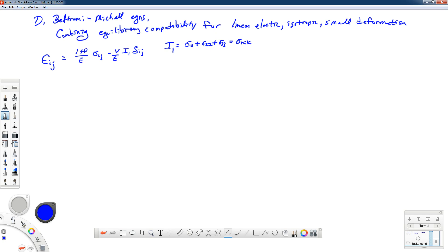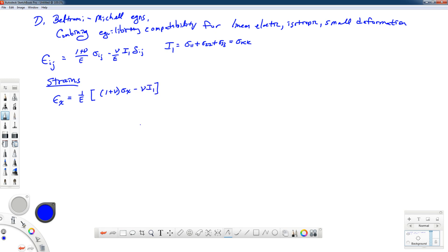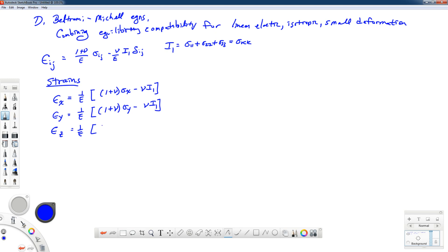Let's write down all of our strain equations. We have six different unique strains, and here I'm going to go into coordinate strains. For example, epsilon_x is going to be equal to, factoring out the 1 over E, it's going to be 1 plus nu times sigma_x minus nu times I1. I have similar equations for epsilon_y and epsilon_z. In this case it's 1 plus nu times sigma_y minus nu times I1, and 1 over E times 1 plus nu times sigma_z minus nu times I1.